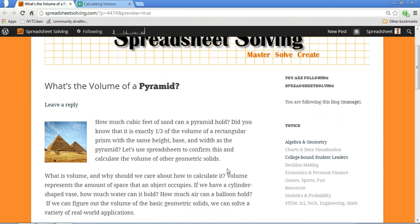First questions first. Why should we even care about volume? Well, if you're able to calculate and understand the volume of objects, you will then be able to solve various real-world applications, such as how much sand does a pyramid fill?